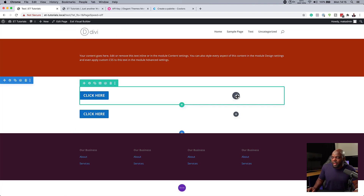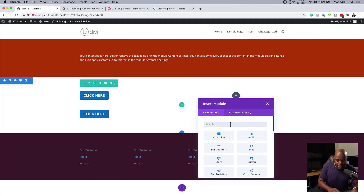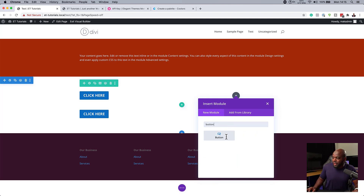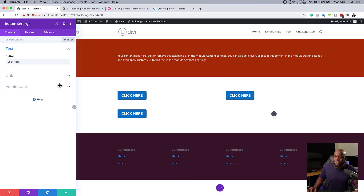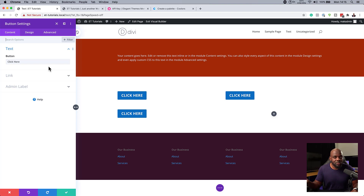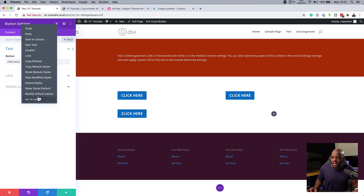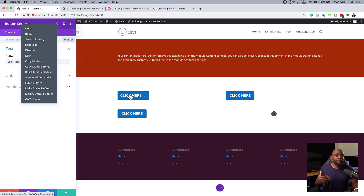If I save that, and then later I'm working on my website and need to create another button — notice what happens. I click here and say button, and as soon as I choose my button, you can see it has the same style. I have saved myself a lot of time — no more manually changing colors or making sure everything looks right every time I add a button. This can apply to modules and pretty much anything on your website. The important thing is: once you've designed it, right-click and say make styles default. All your buttons will default to that style, including any future buttons you create.